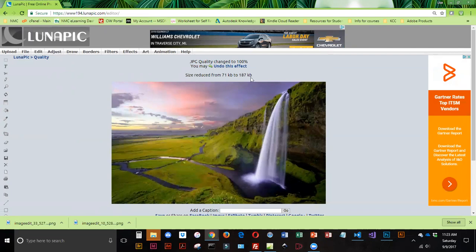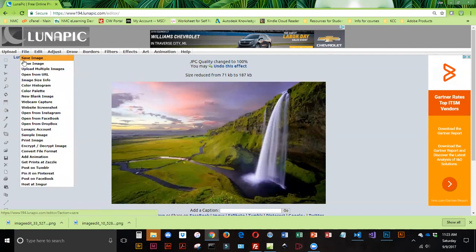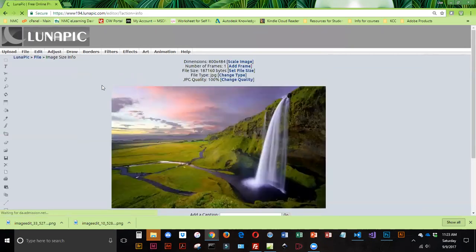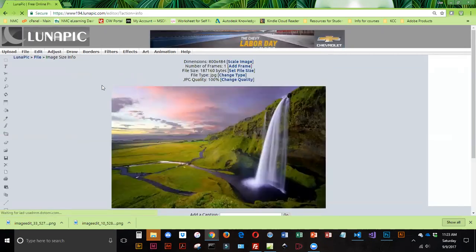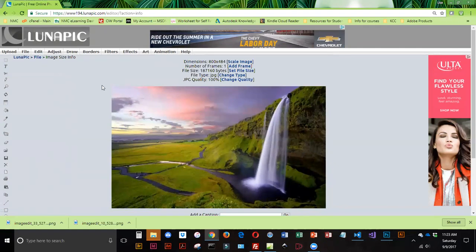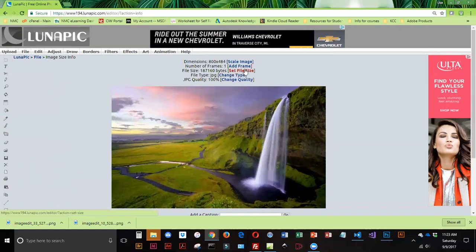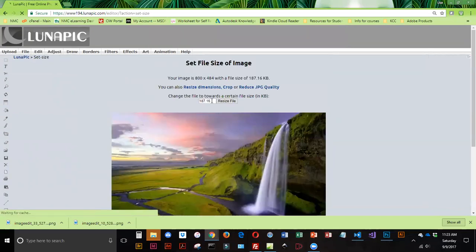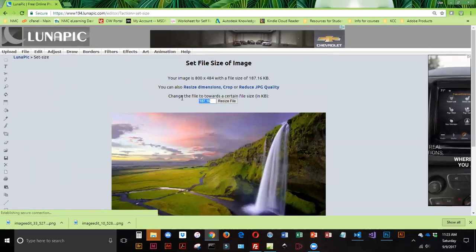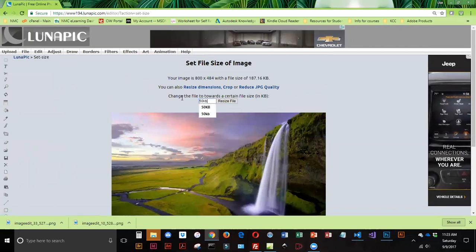So I'm going to keep that. And then I'm going to go into File, and Image Size Info. Now, I am going to set my size. I'm going to click on Set File Size. And ideally, what I'd like is 50K. So I'm going to put 50KB in here.